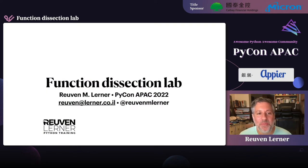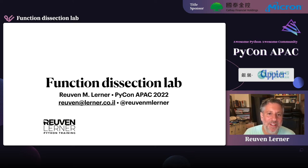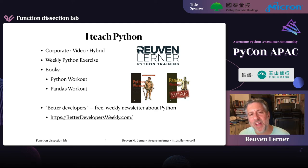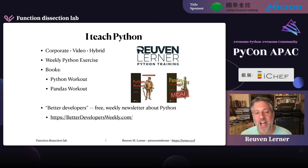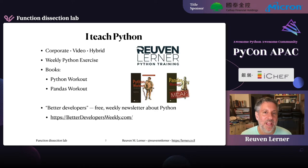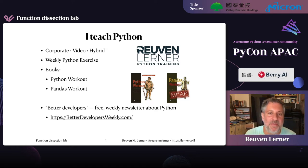Hey there, this is Reuven Lerner. Welcome to my talk, Function Dissection Lab, here at PyCon APAC 2022. I'm really excited to be here. Just a few words about myself: I teach Python. I've had my own business since 1995. Just about every day I work with companies around the world teaching Python. I do corporate training, video courses, hybrid courses. I've published several books on Python, both Python Workout and Pandas Workout. And I publish a free weekly newsletter about Python and software engineering called Better Developers Every Week, currently with about 25,000 subscribers.